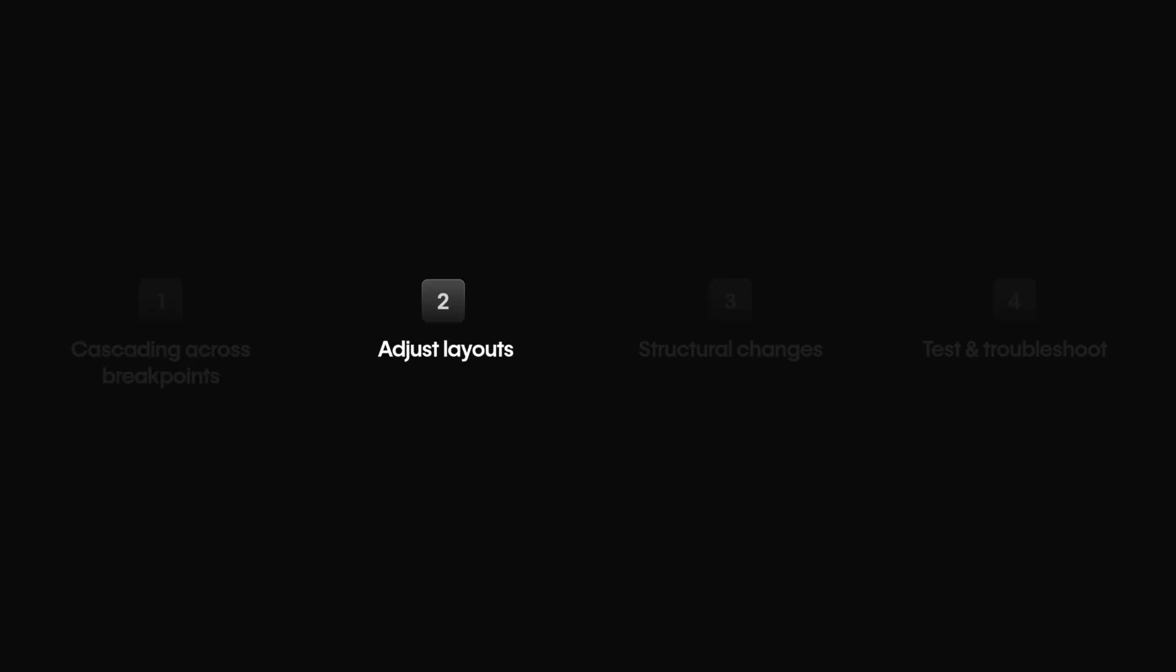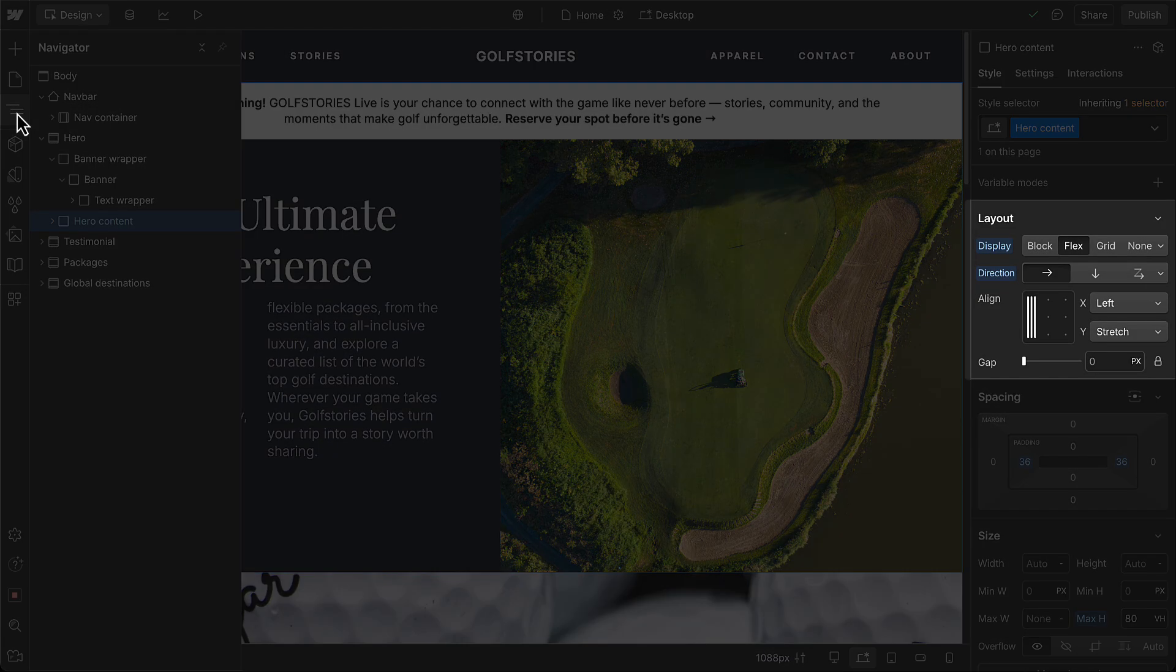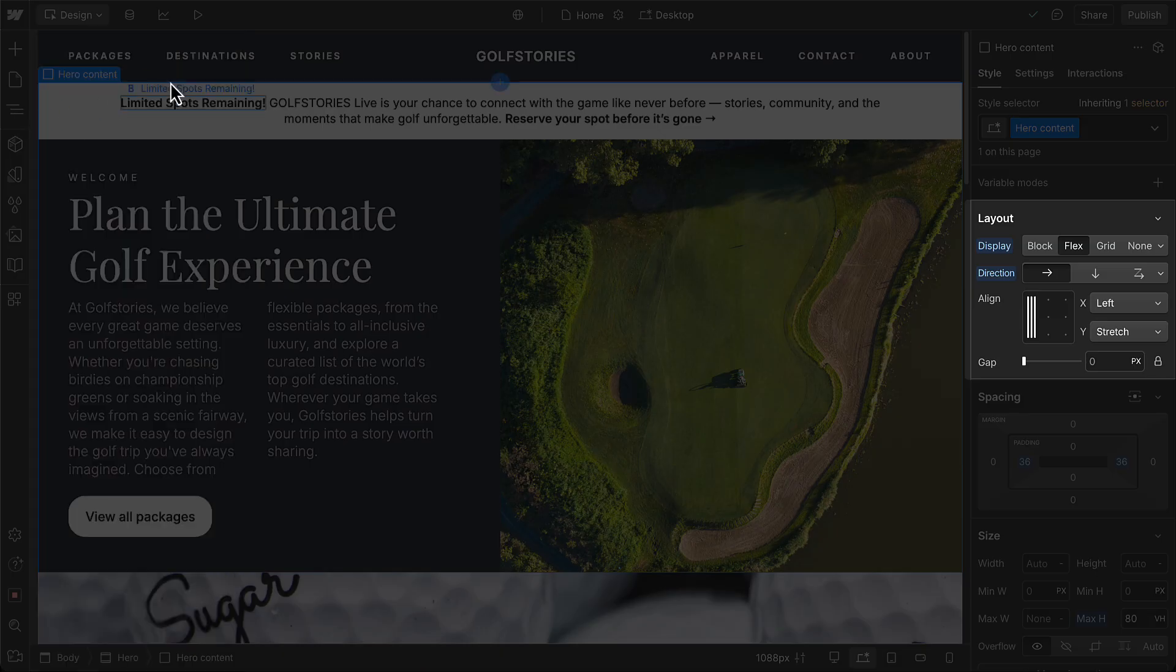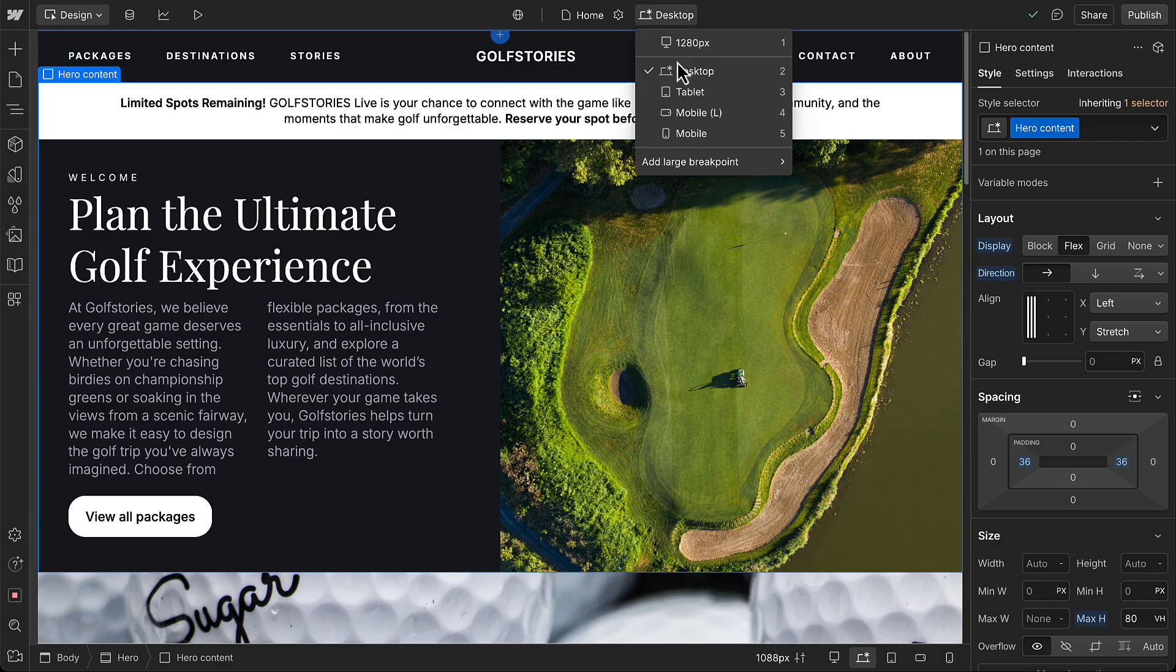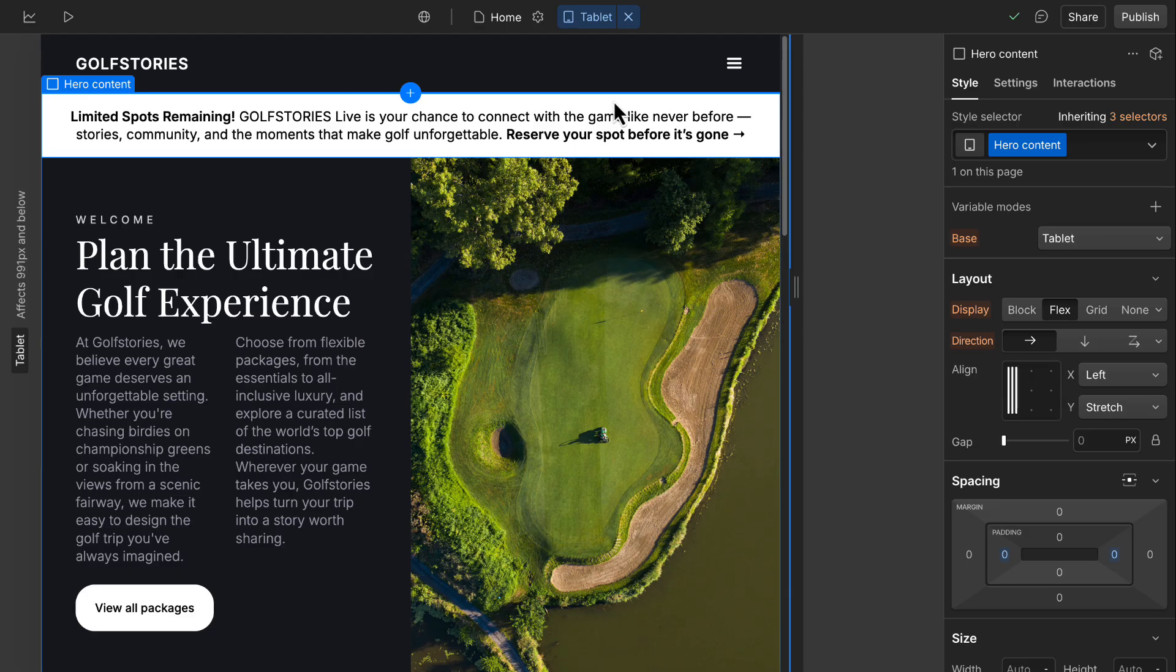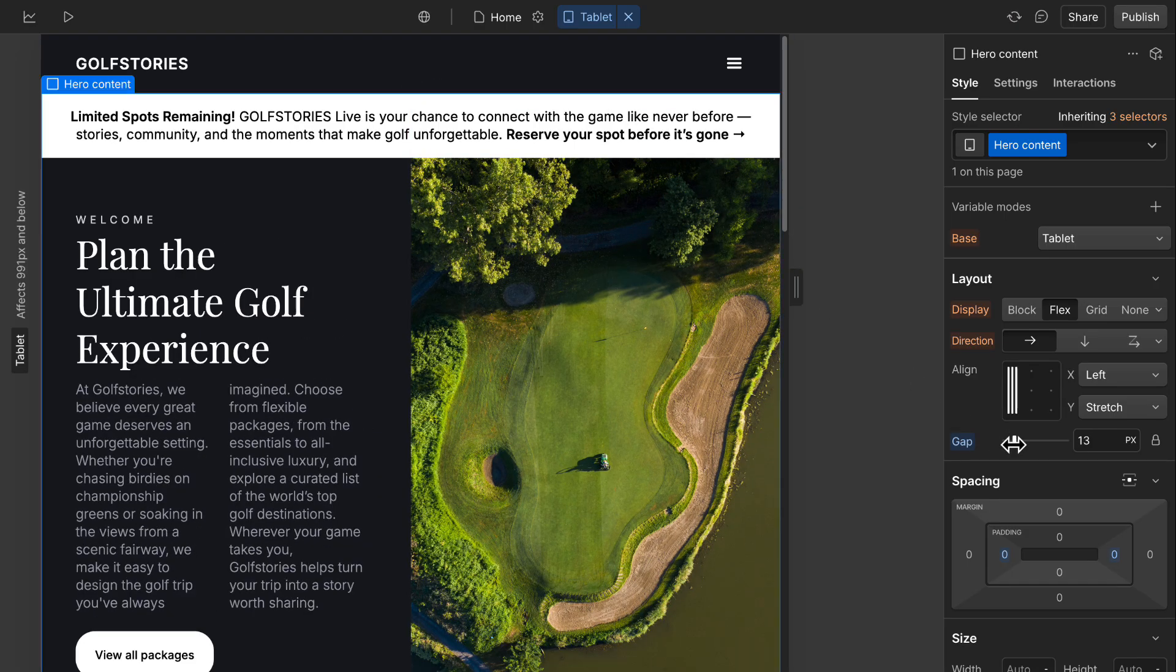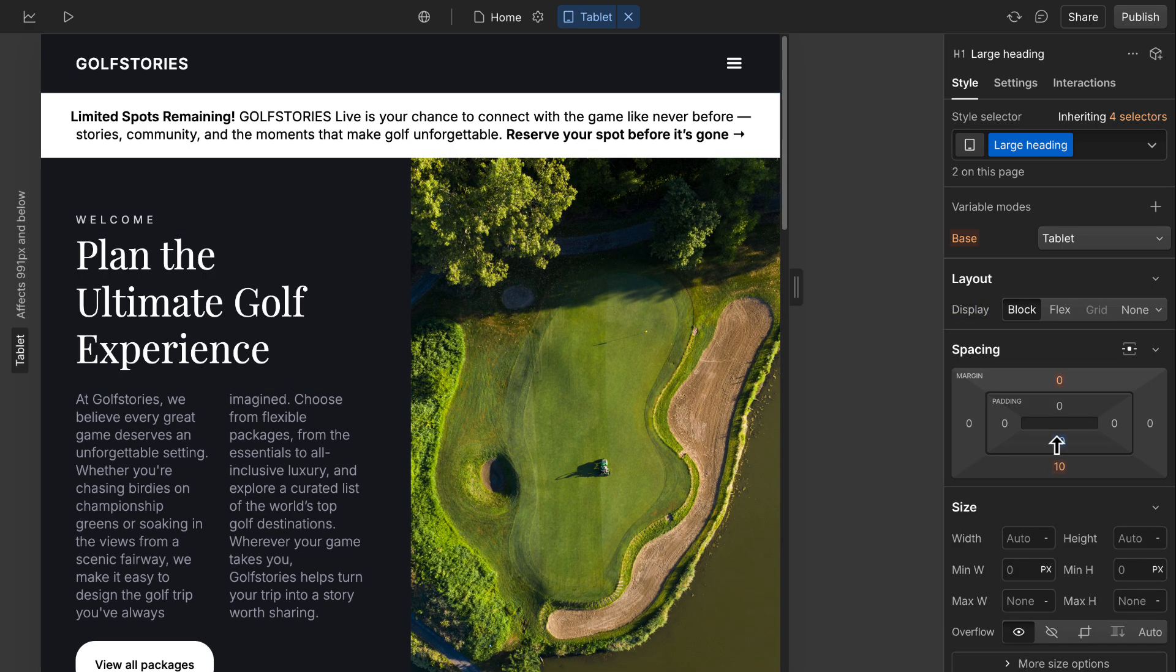Now, let's take a closer look at layout and spacing. On desktop, we've arranged our hero section with text and image side by side by setting the parent container to flex. When we switch to tablet, maybe the layout still works, but it needs more space between elements. Here, we could adjust the gap. Or, add more margin or padding to the elements or their parent containers.